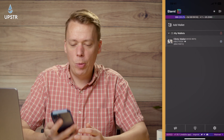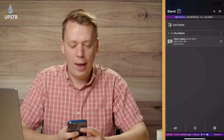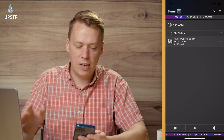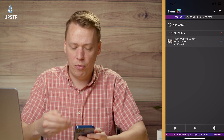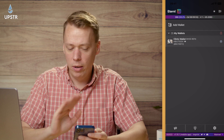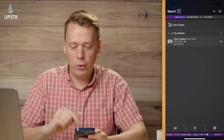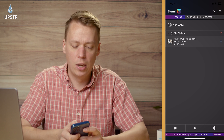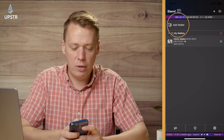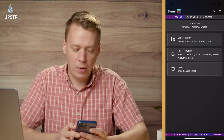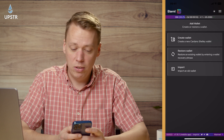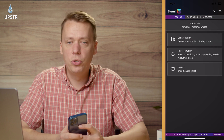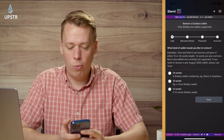We start by opening up the Eternal app — it looks the same on the desktop and the phone, so no matter how you're doing it just follow this same process. Go to 'Add Wallet' and then don't go to Import, go to 'Restore Wallets'.